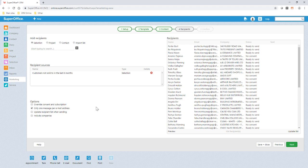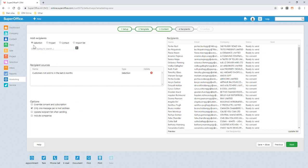We have several options on refreshing the data prior to sending, and you can even override the consent and subscriptions if you have permission to do so. If you feel there are additional recipients that you wish to add at this stage, you can add them from a selection, project, individual or imported list.